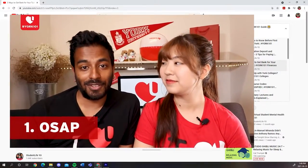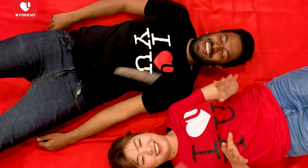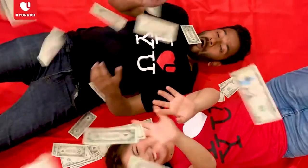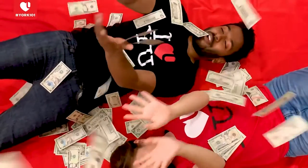Number one: for our domestic students, OSAP is key. OSAP stands for the Ontario Students Assistance Program, and it's a way for the government to help students who are Canadian citizens pay for their tuition. OSAP actually has two types of financial funding: grants and loans. Grants are monetary amounts that you don't have to pay back — it's essentially free money.